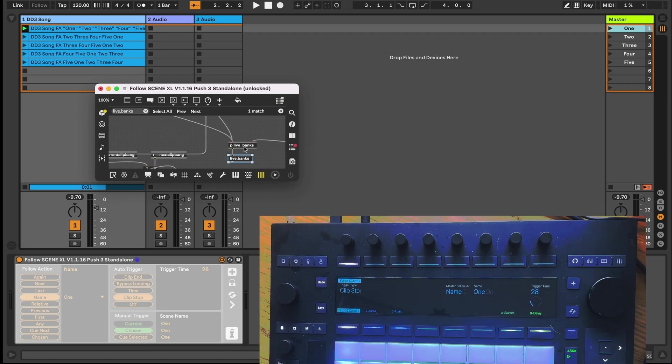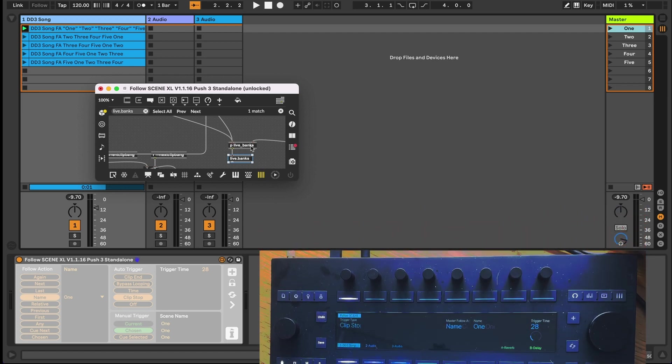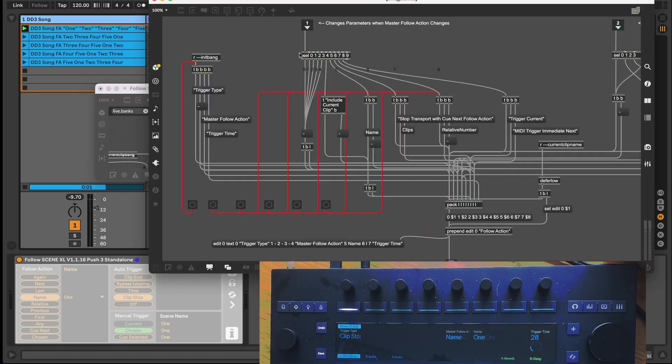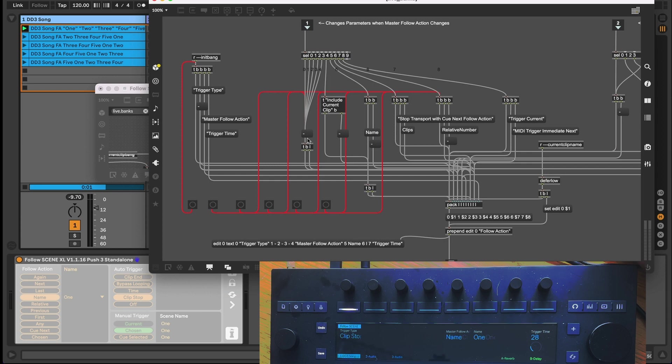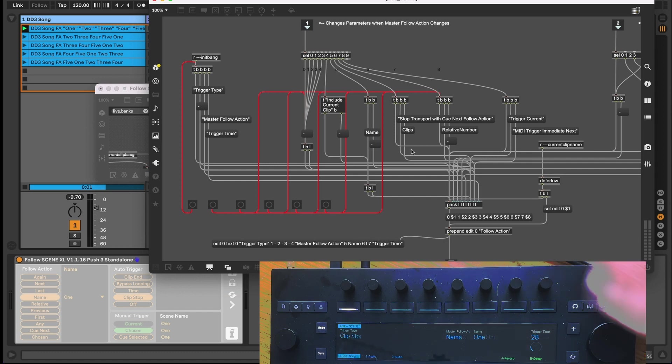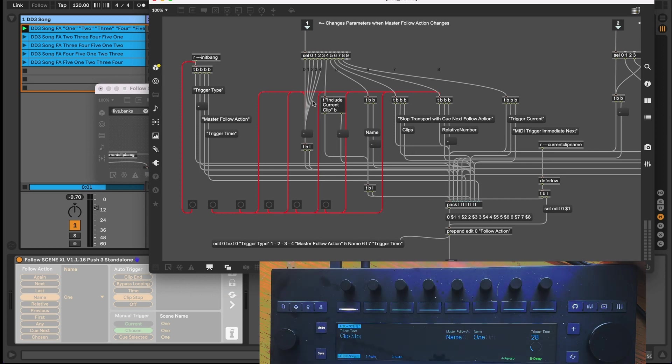The follow action number, as each follow action is given an index from the live.menu that it's listed in, will then trigger a set of objects based on the choice. You can see here on the left that when the device initialises, I want the first bank to include the trigger type, master follow action and trigger time parameters. I send each of these parameter titles into a pack object which will store them and then output its stored values each time a bang is received in its first inlet.